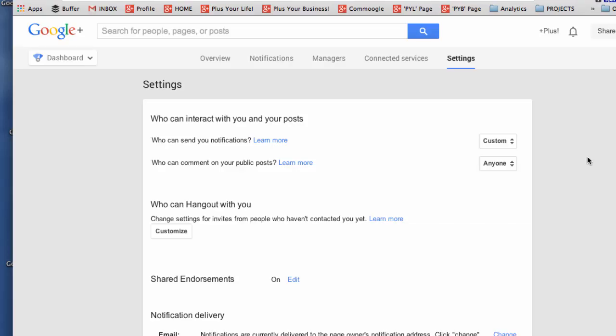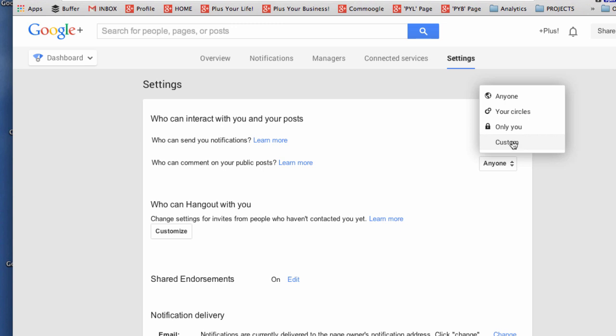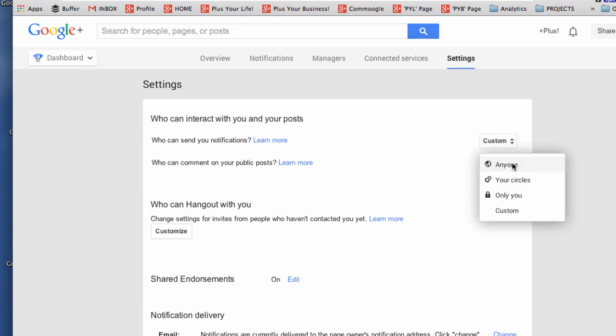The final thing just to show you on setting up the brand page is then customizing it so that for instance you can decide who can send you notifications and who can comment on your public posts. For the greatest reach look for anyone to be able to comment.